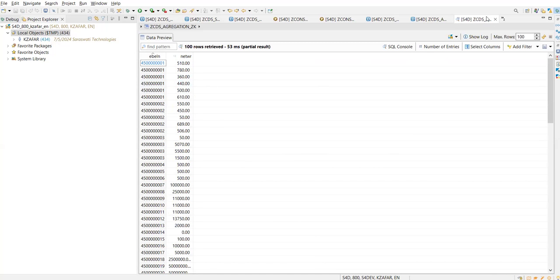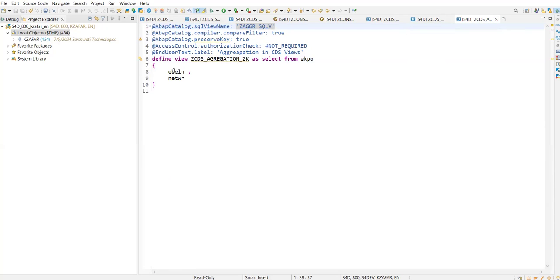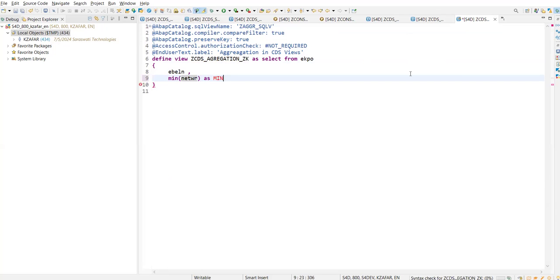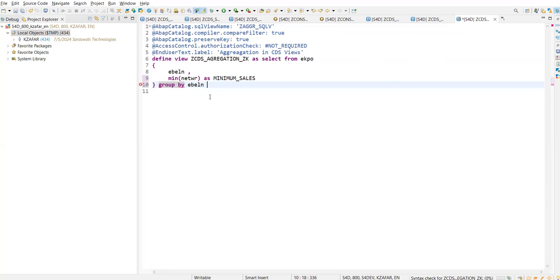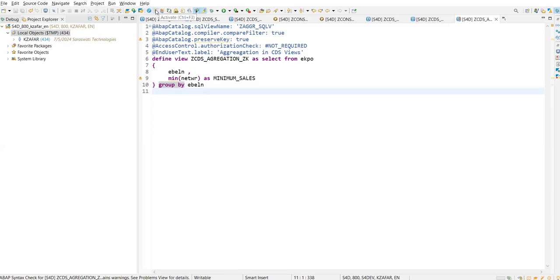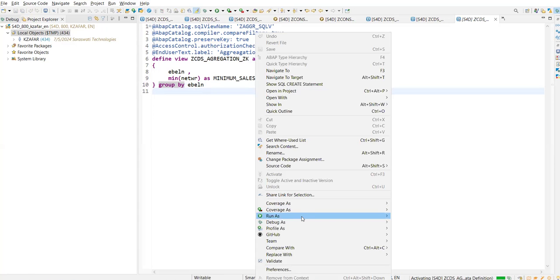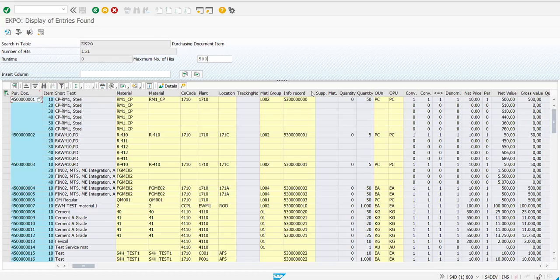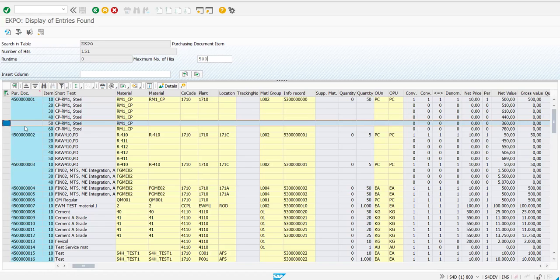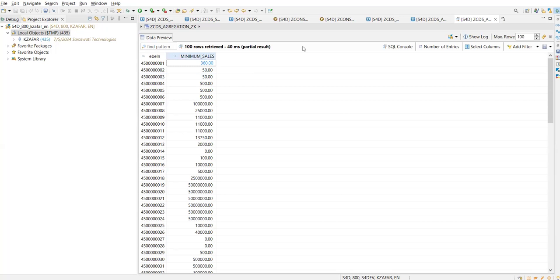The first requirement is to find out the minimum net value for a purchasing document number. I will write MIN(netwr) aliased as minimum_net. We have to use the GROUP BY clause for the fields on which we are not performing the aggregation function — GROUP BY ebeln. Save this, activate, right-click Run As. You can see the minimum sales for this is 360. Let me verify in the backend — yes, 360 is the minimum sales for this purchasing document number.